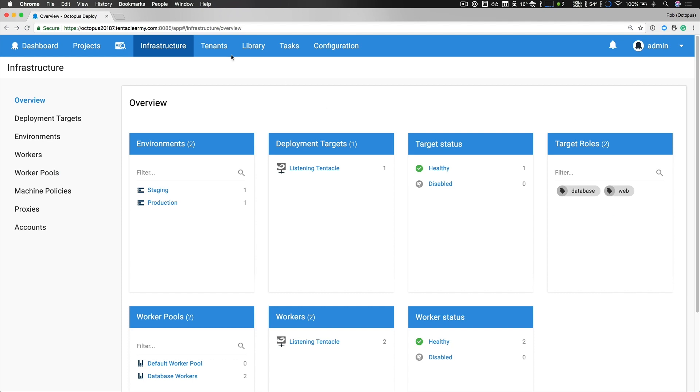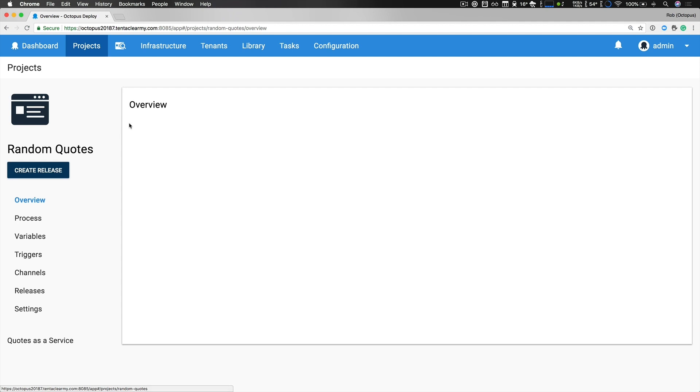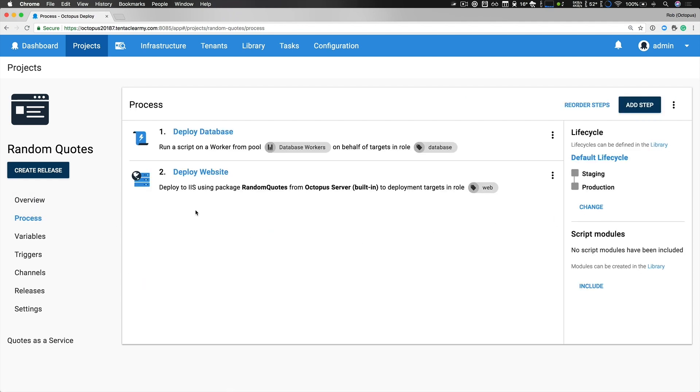Now let's head over to our project and take a look at our deployment process. Random Quotes is a simple web app that provides quotes as a service. It's built using ASP.NET Core and it uses Entity Framework Core to talk to a SQL Server database. Our deployment process is quite straightforward and you can see our first step is to deploy our database and our second step is to deploy our website.